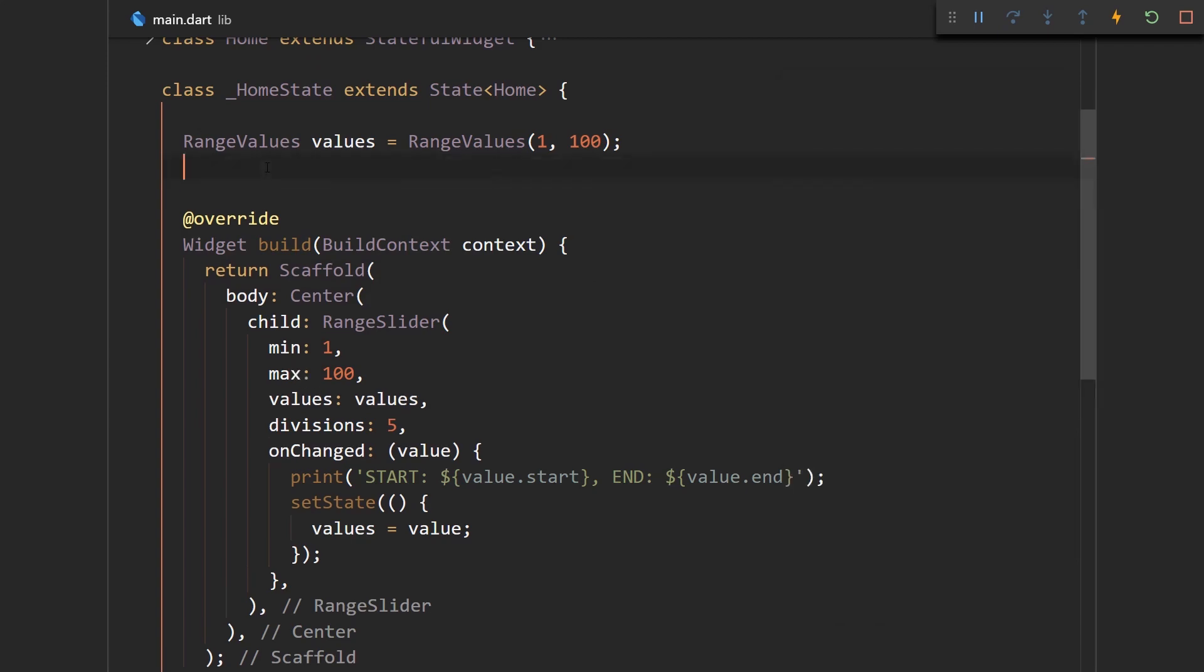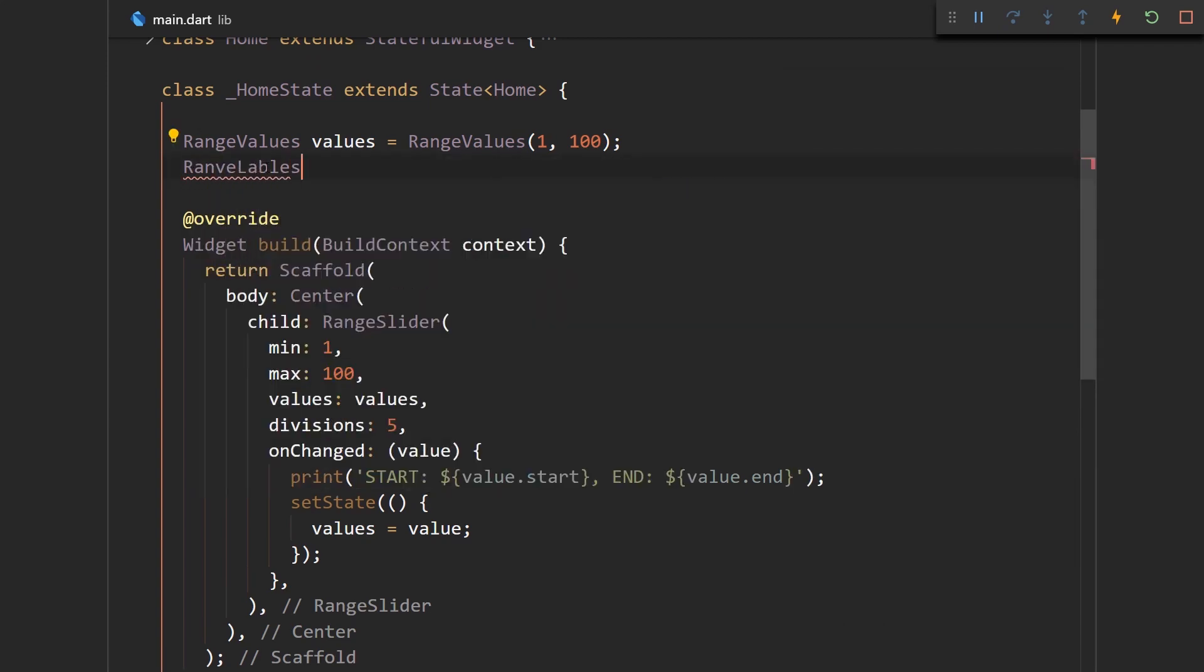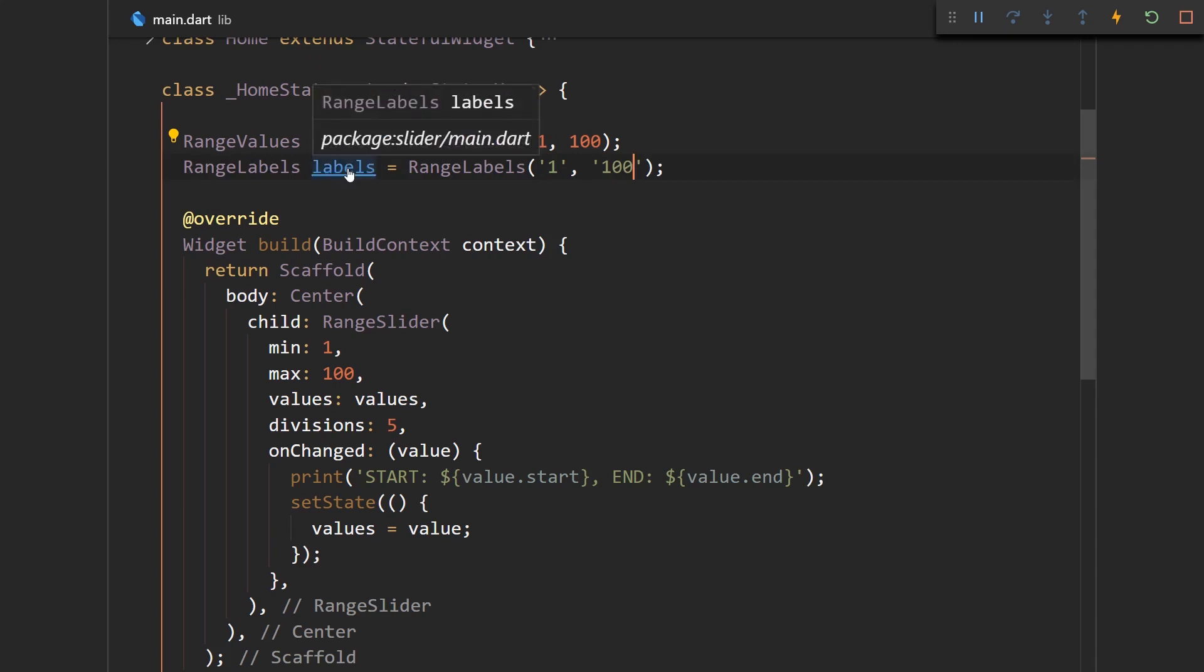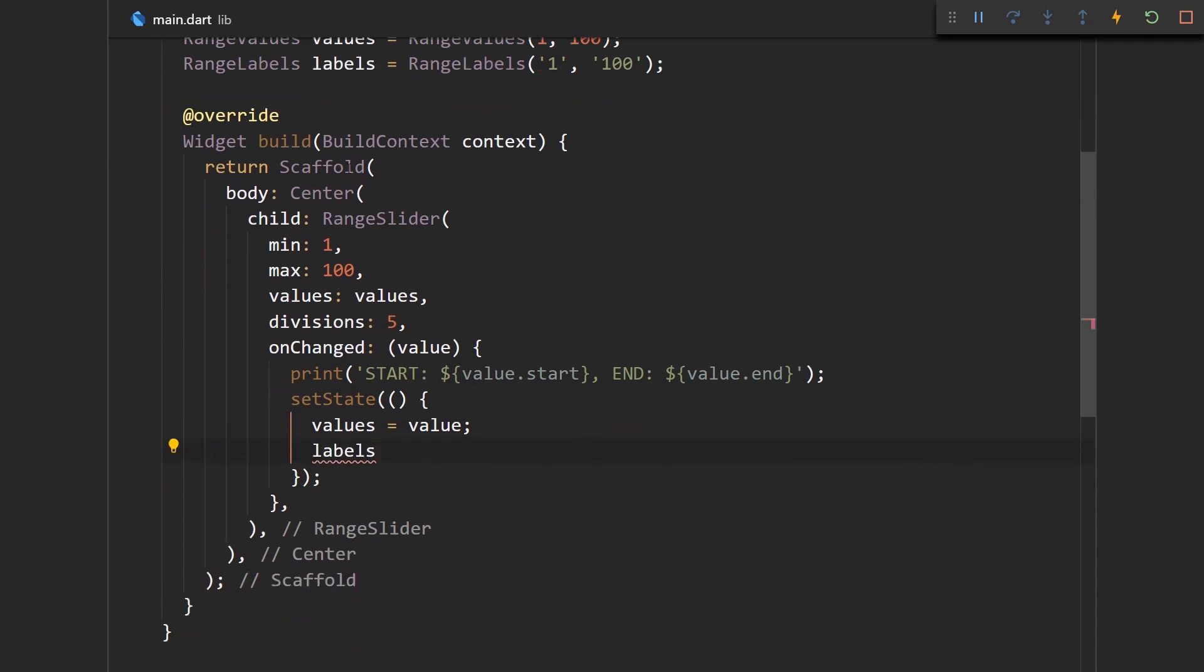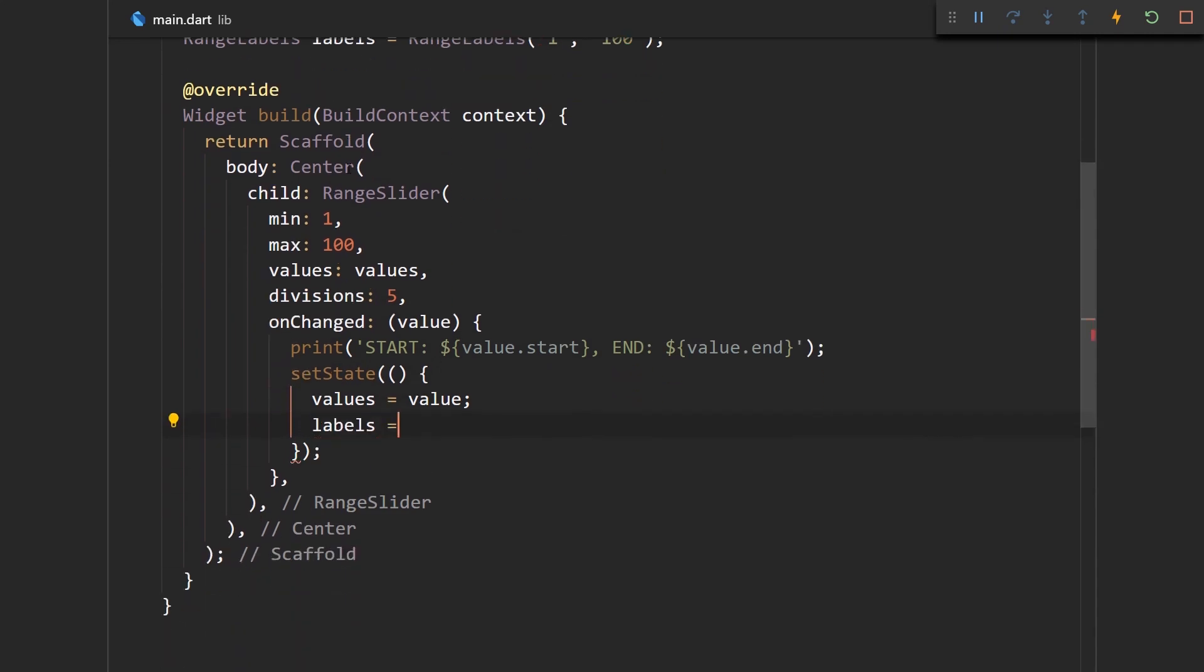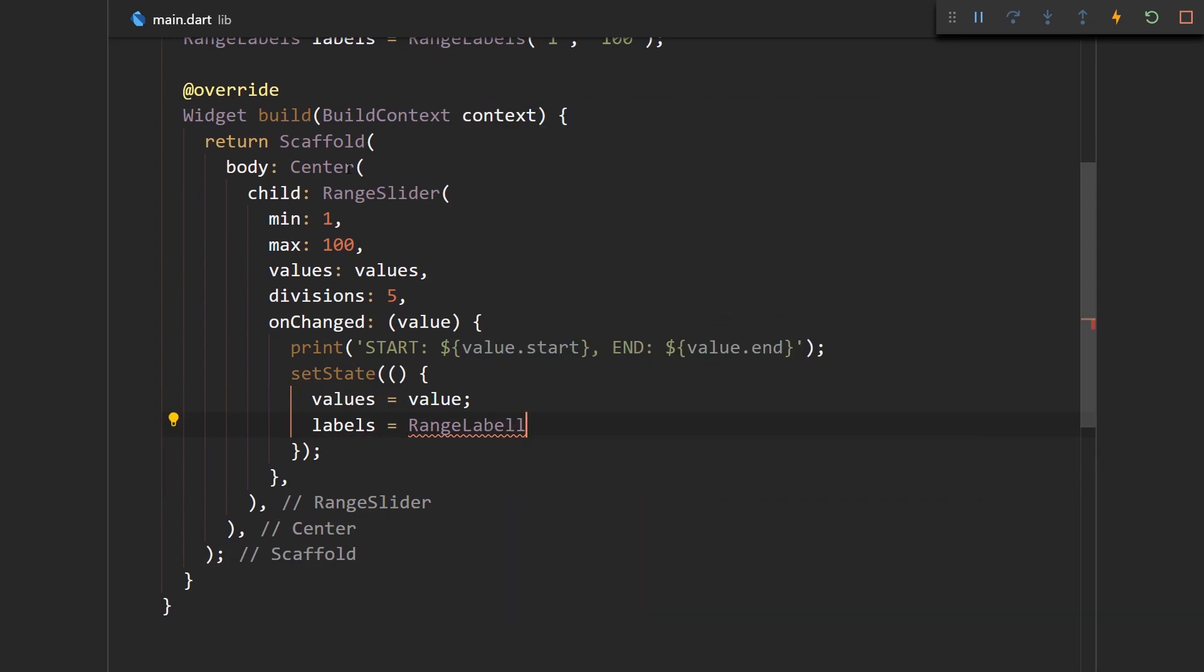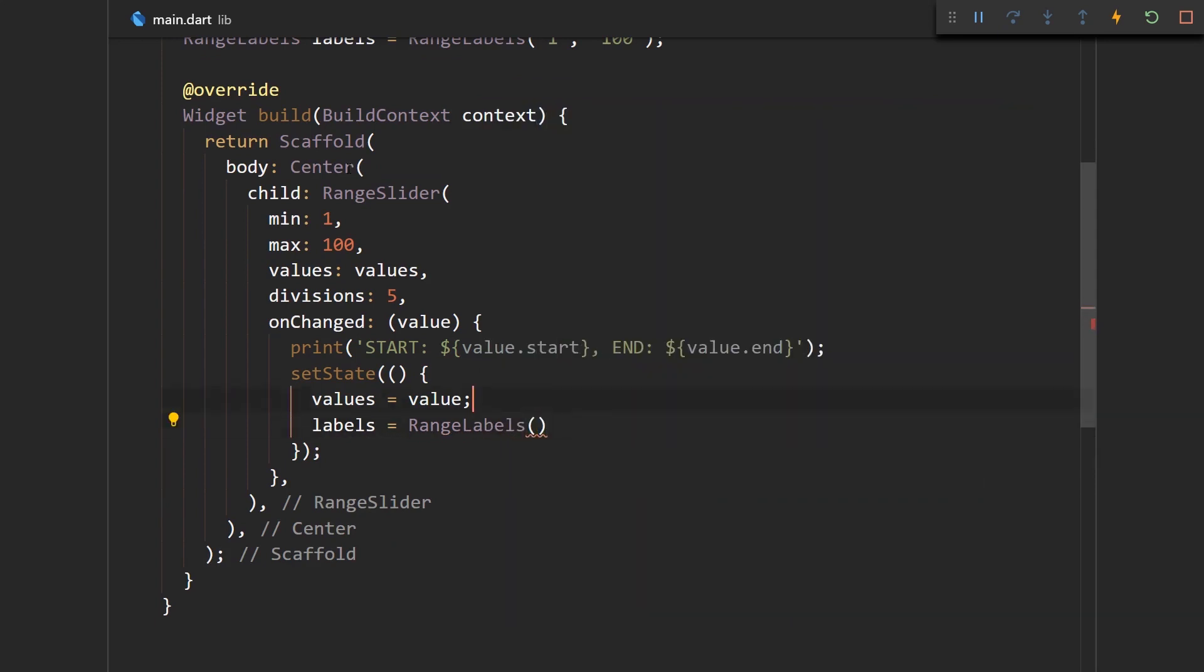And what labels are is when we press on here, up here we should get the current value of basically this range slider. So let's say range labels, I think it is labels, and they are equal to new RangeLabels and they let's say they have one and hundred. And now every time we get a new value in the onChange method we should change that in setState to and say it's equal to RangeLabels.